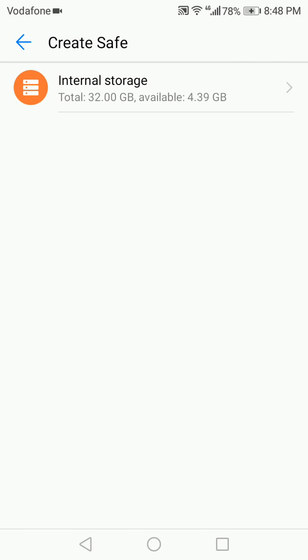And then here, usually if you have an SD card, it's going to give you the option between internal storage and SD card. Since on this phone we don't have an SD card, we're just going to tap on internal storage.